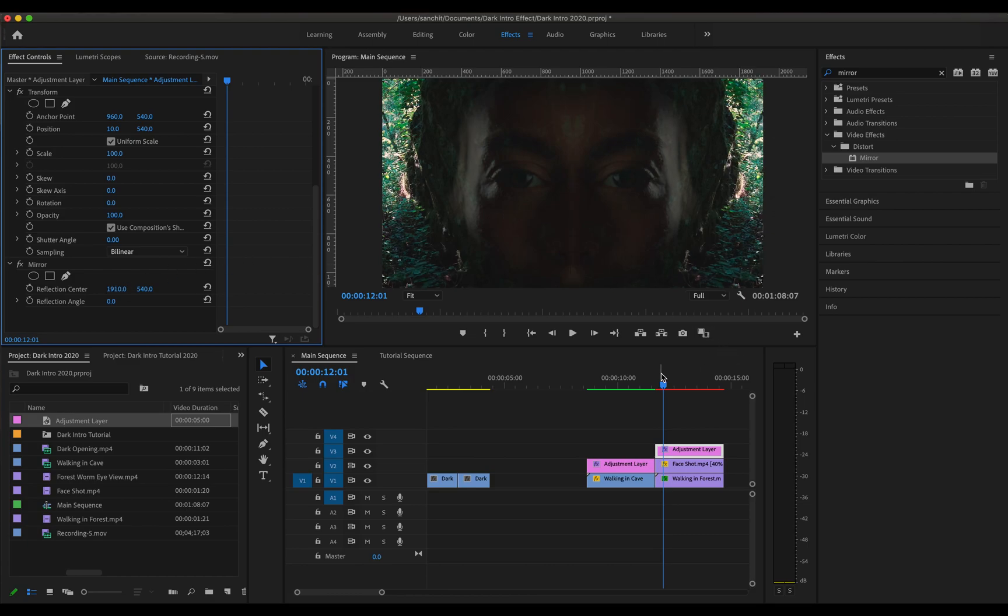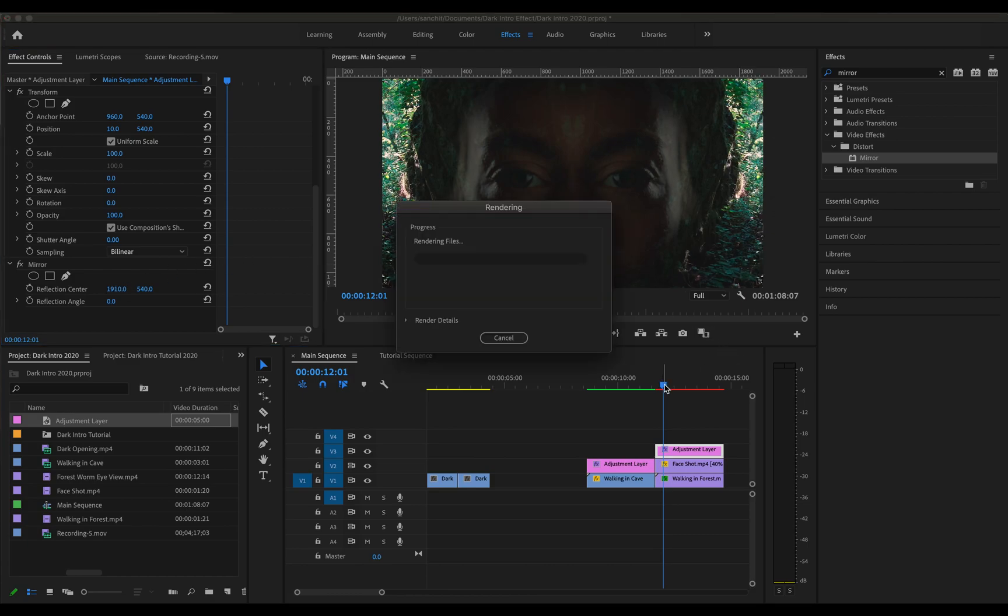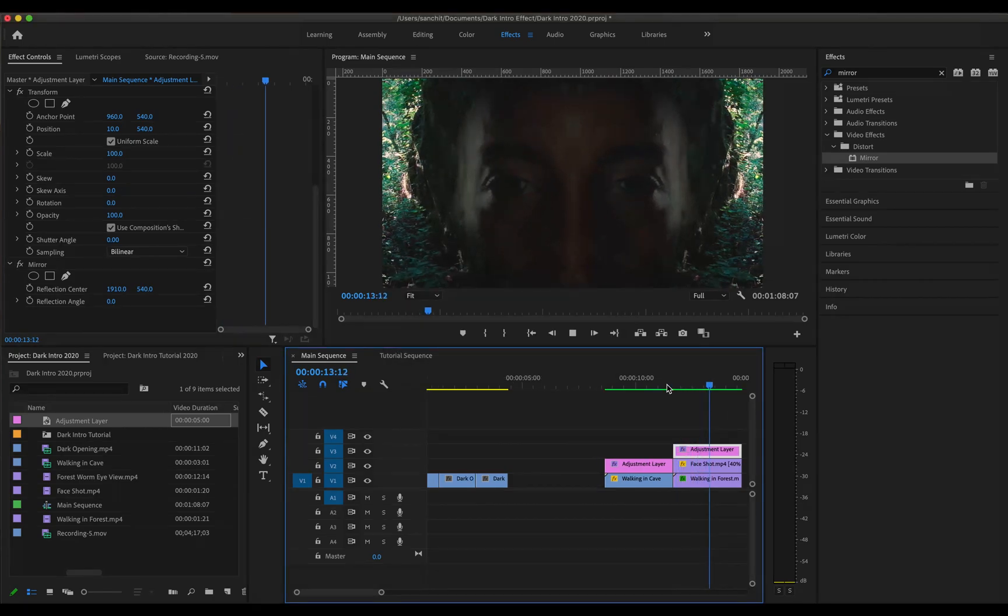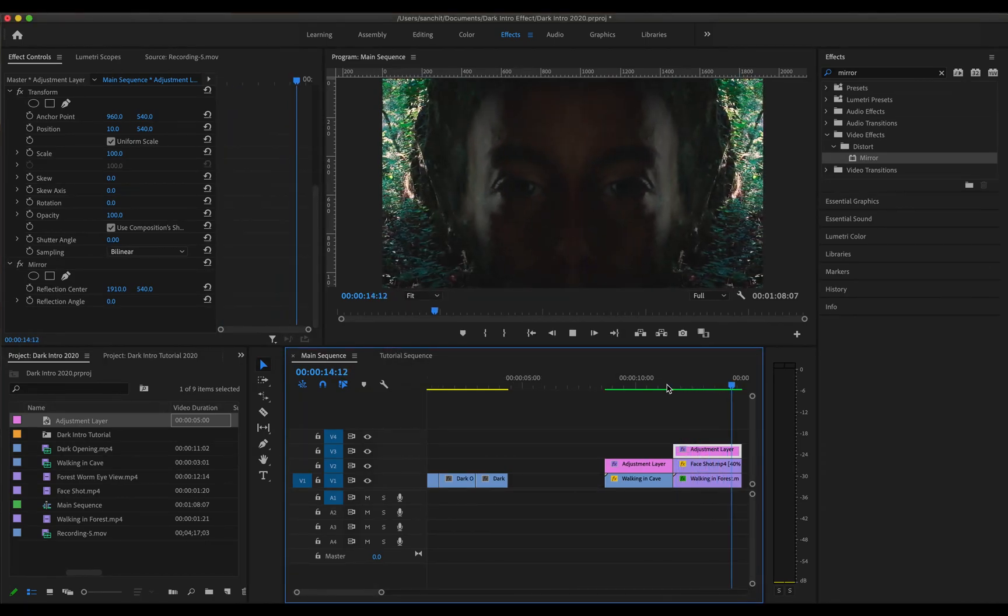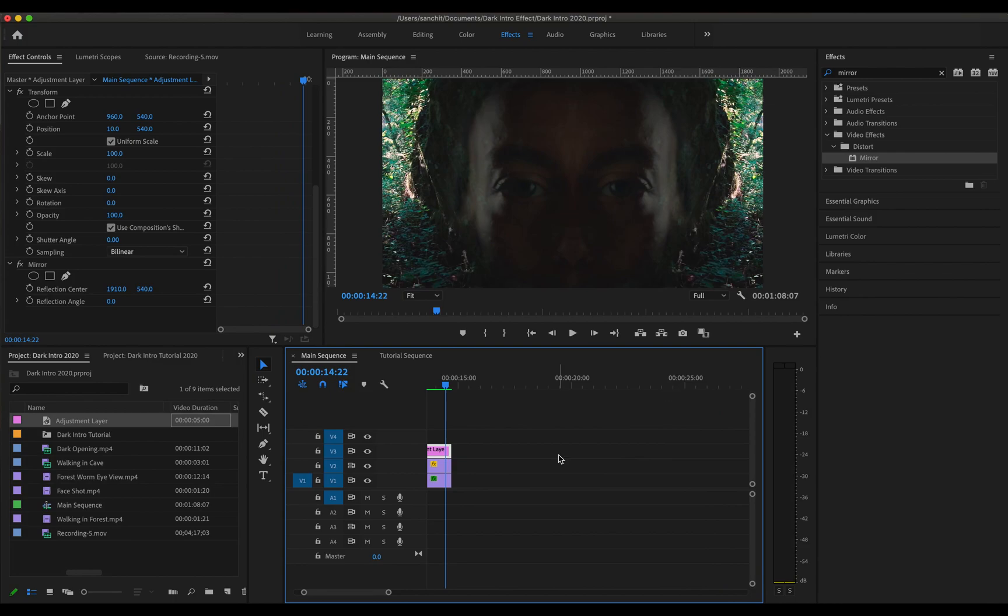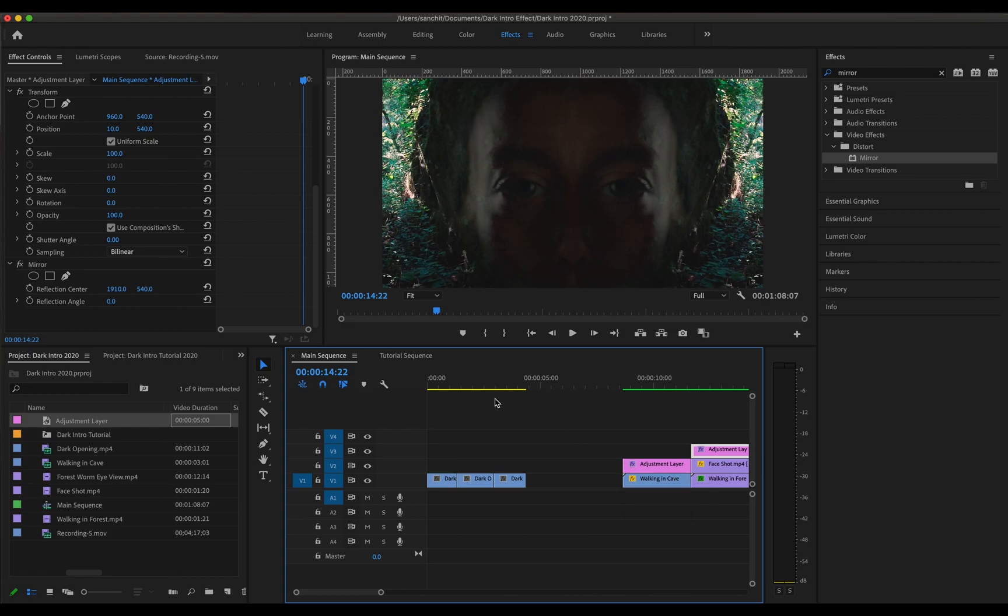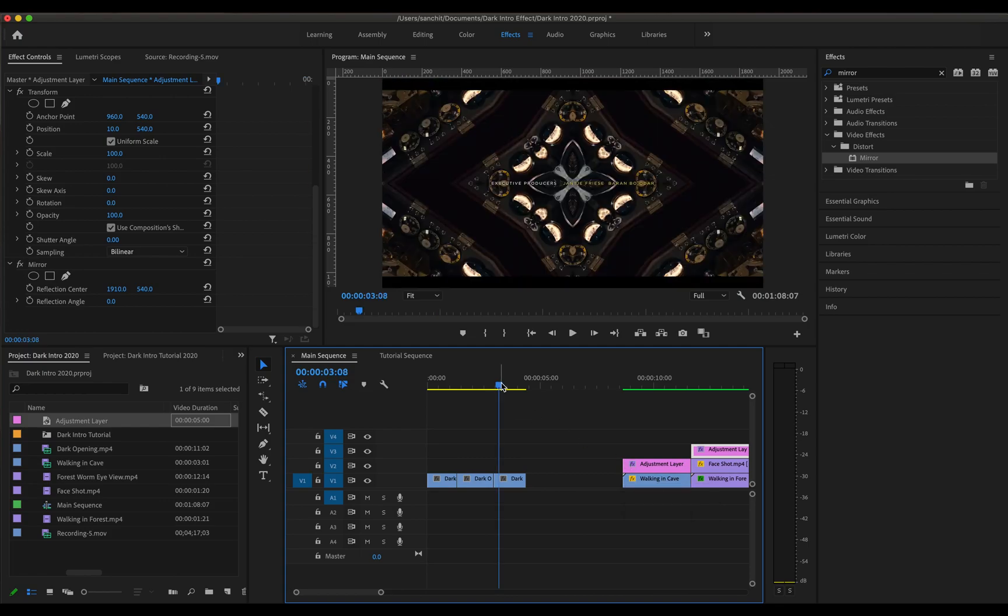Perfect. Now let us render this and see how it looks. Perfect. It looks pretty awesome to me. Now it is time to move on to the last and the third effect which is this one.